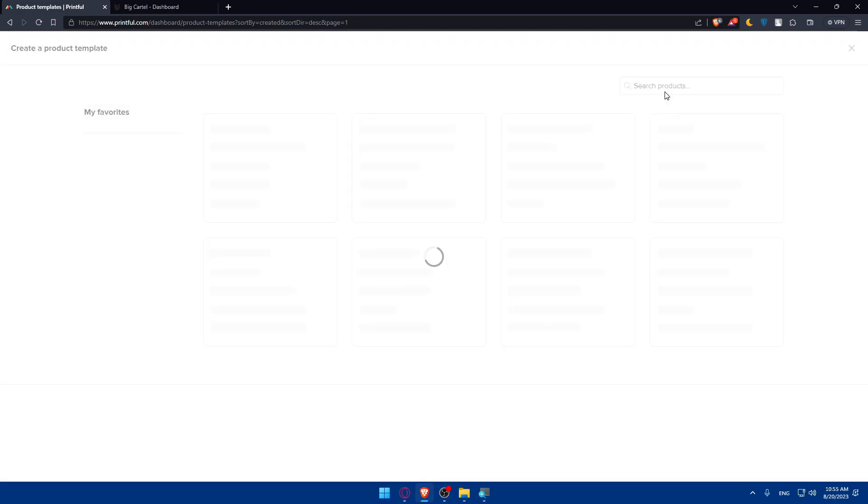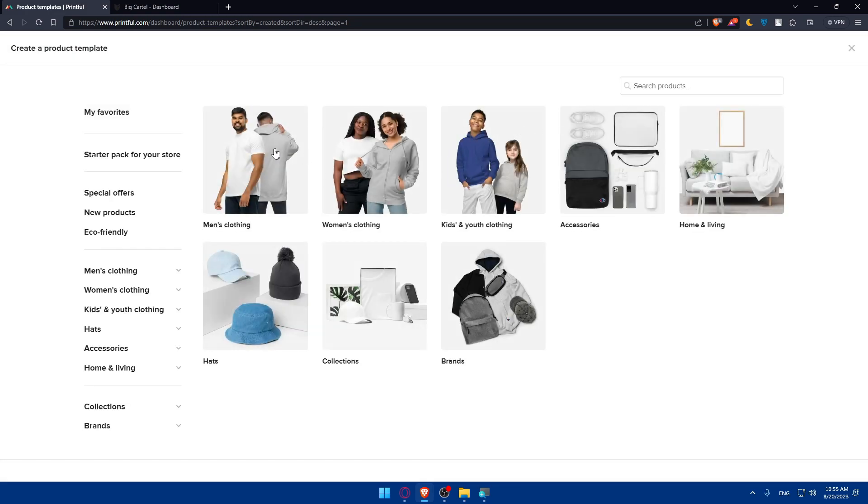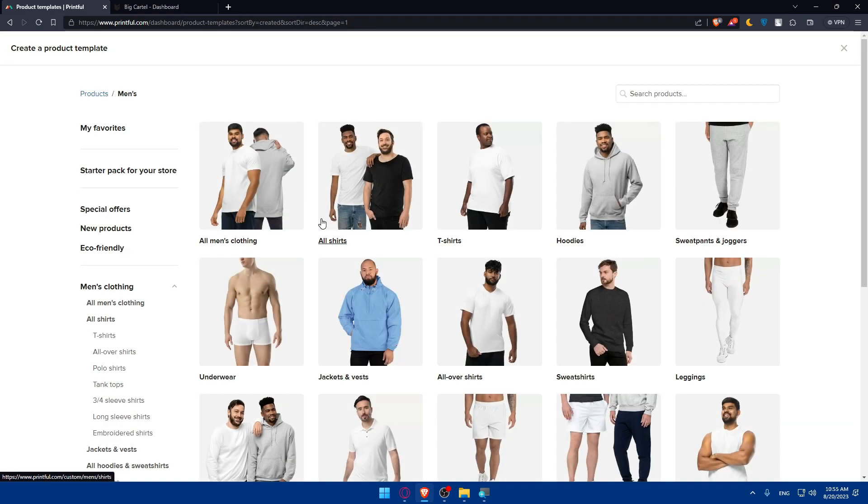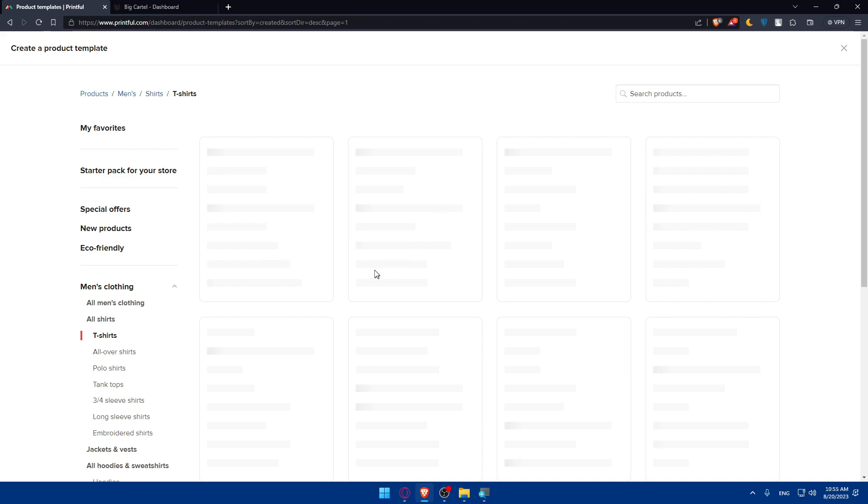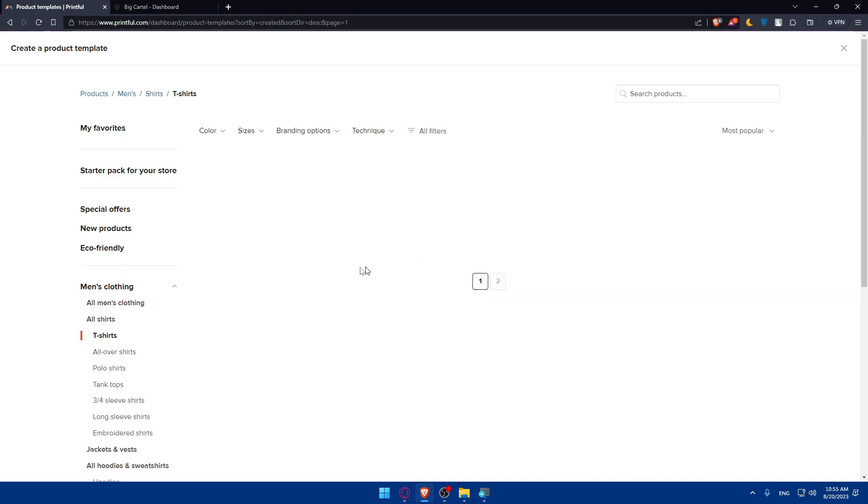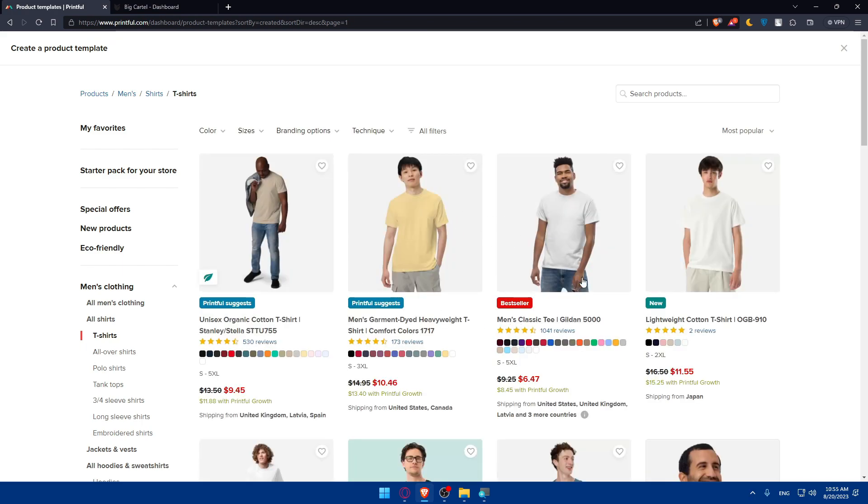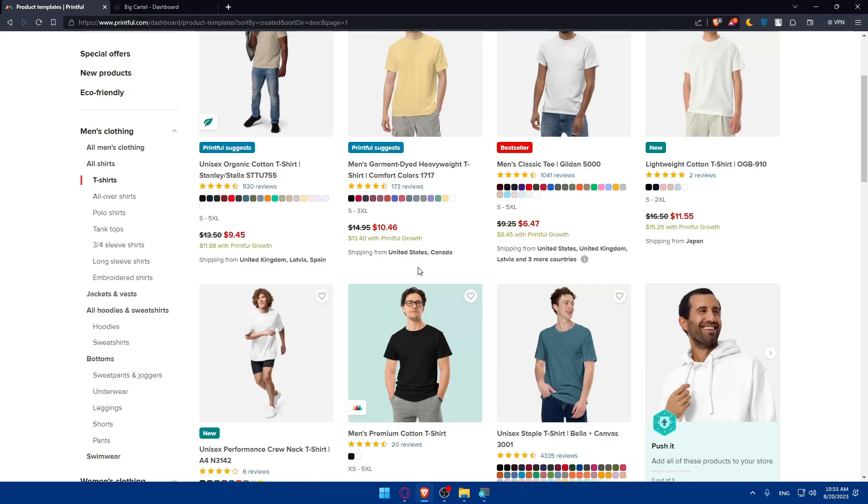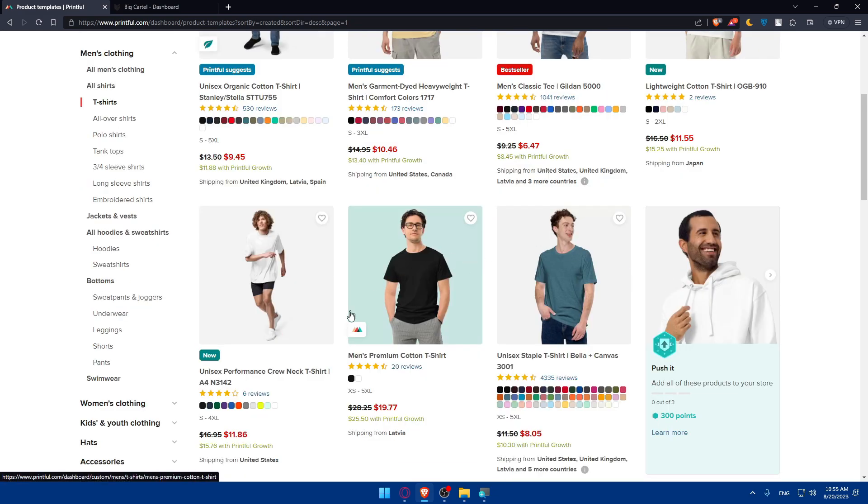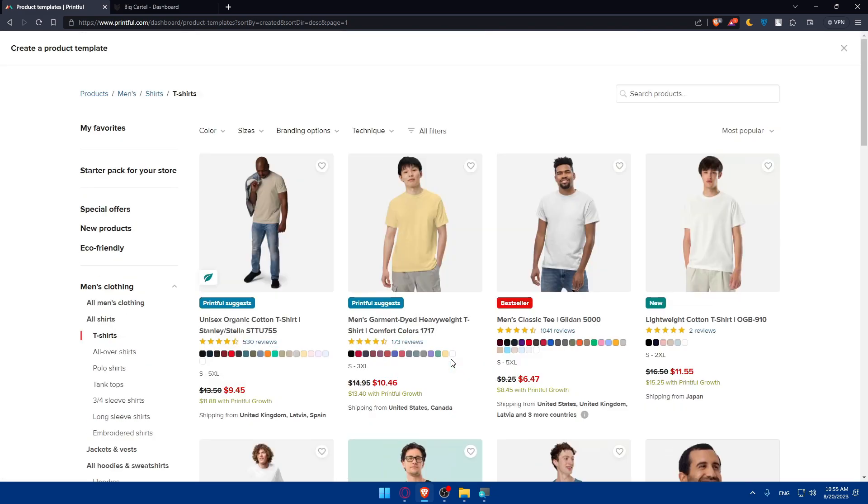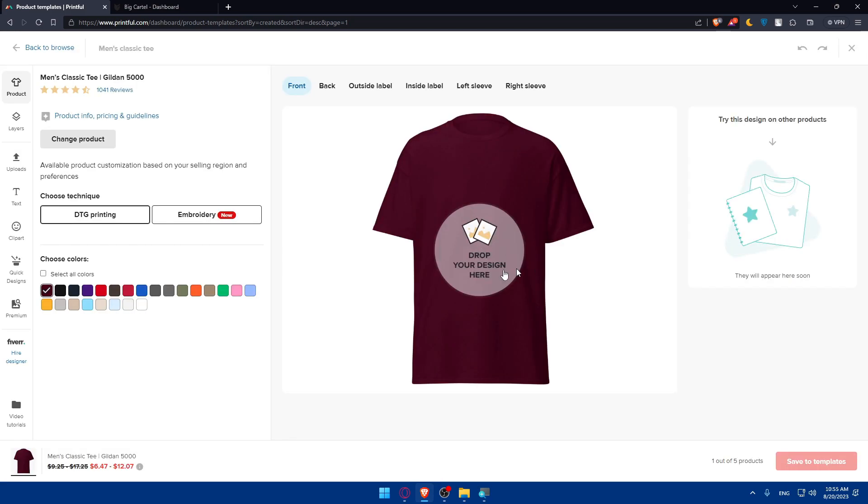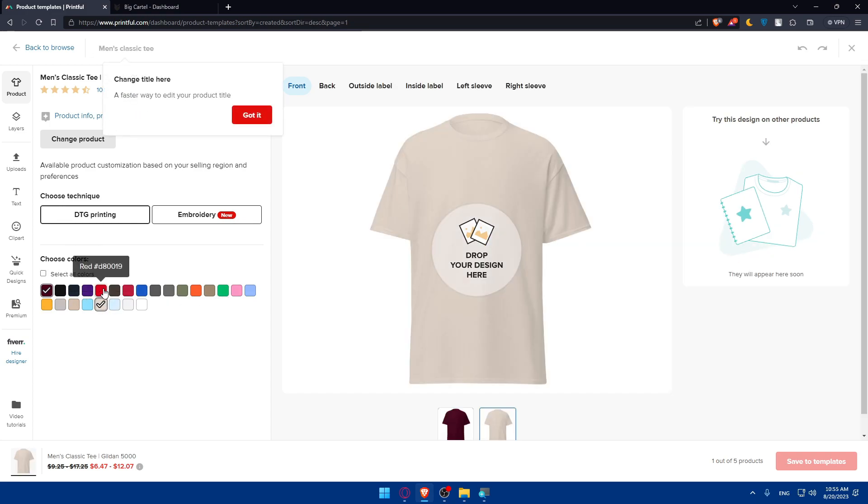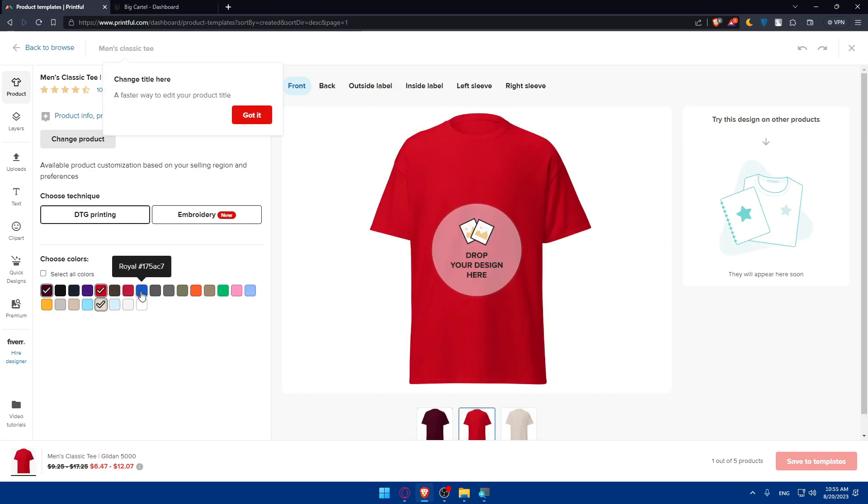Here in Printful, you'll be able to click on create products. For example, make clothing, t-shirts. Wait for it to load, then you'll have to choose whatever t-shirts you want. For example, I'll choose this white one. You can change the color however you want, I'll choose this blue.